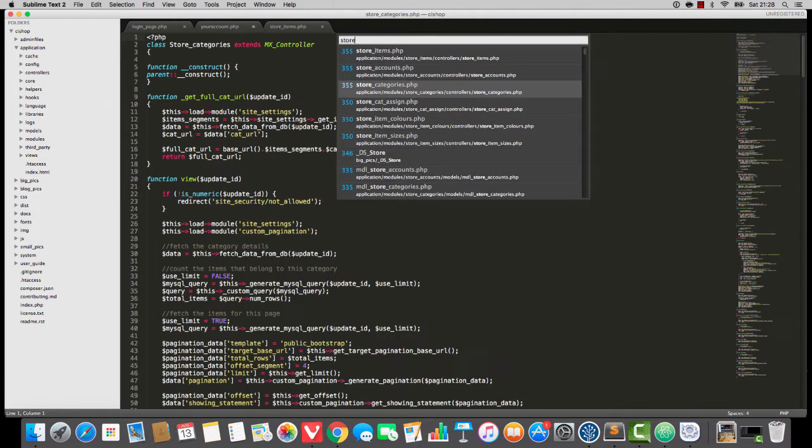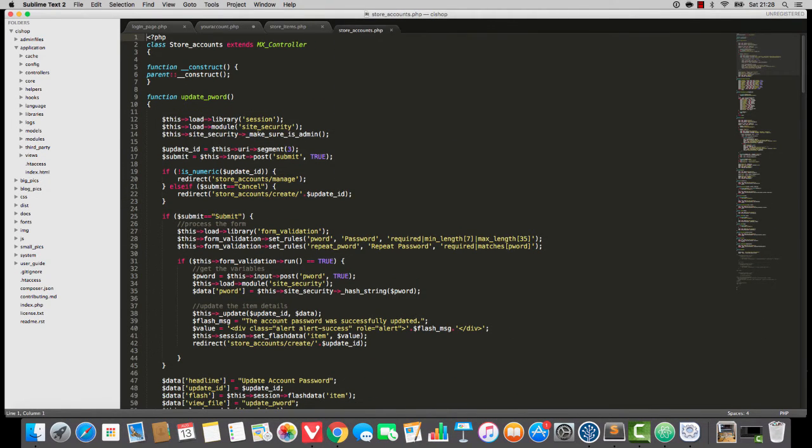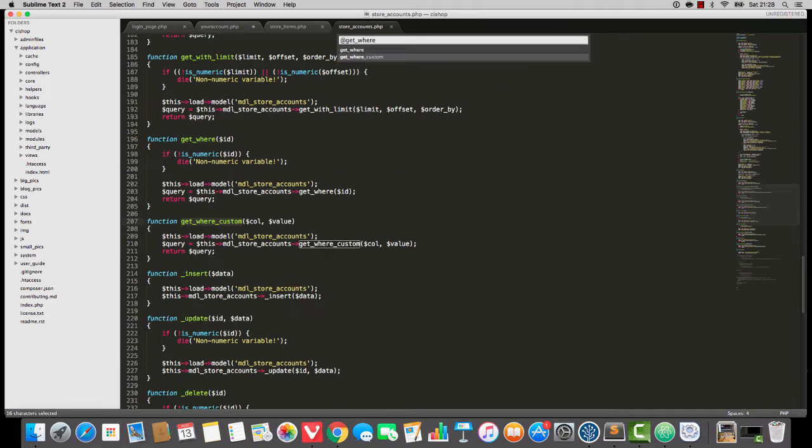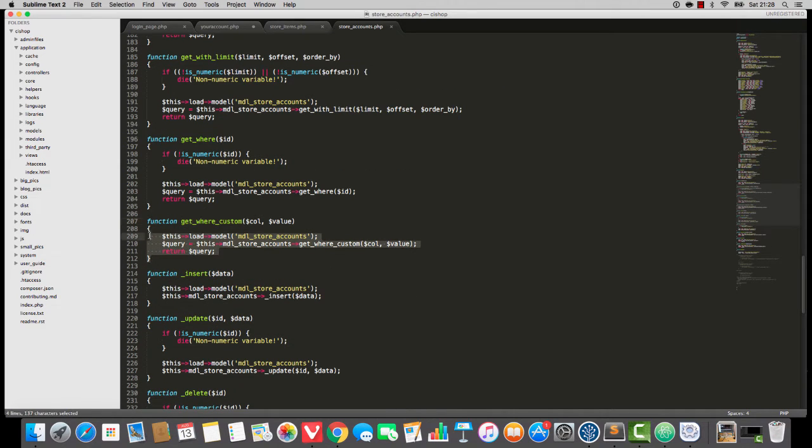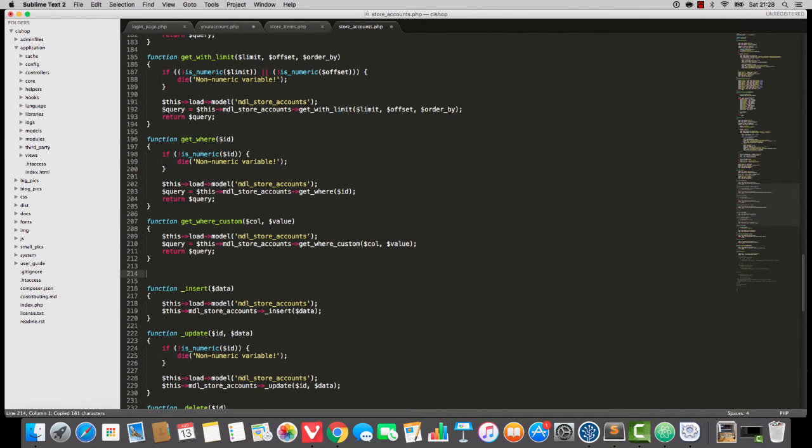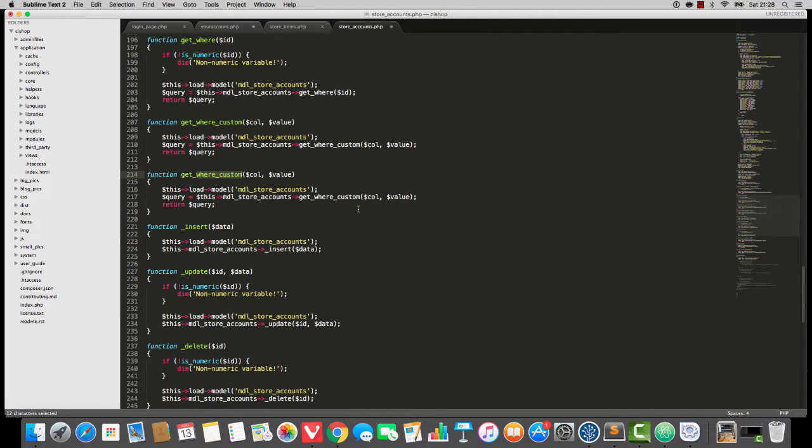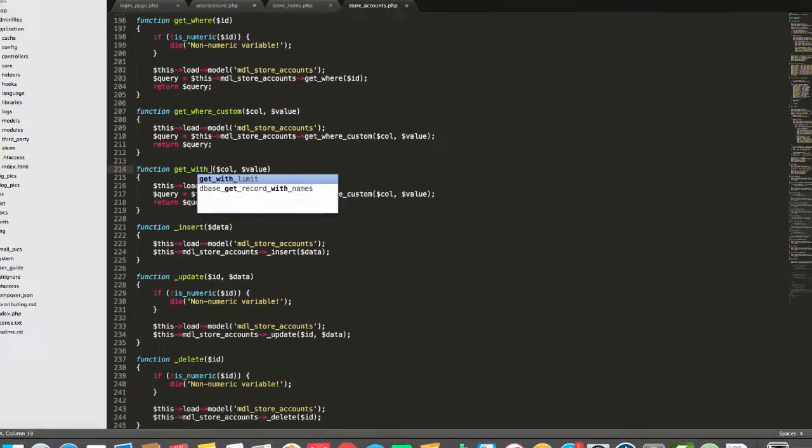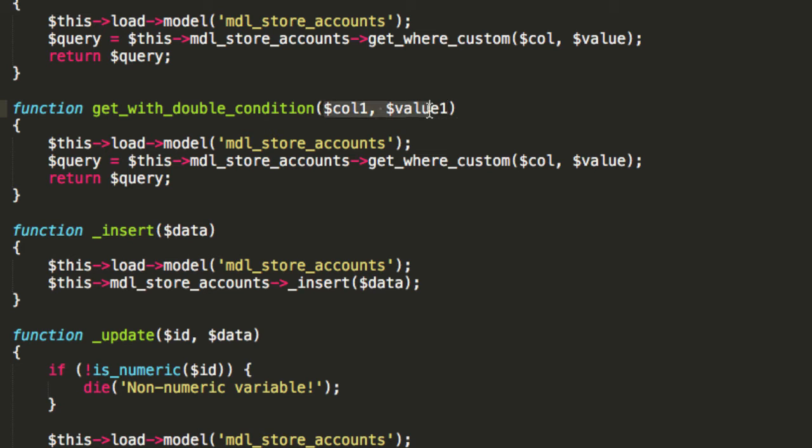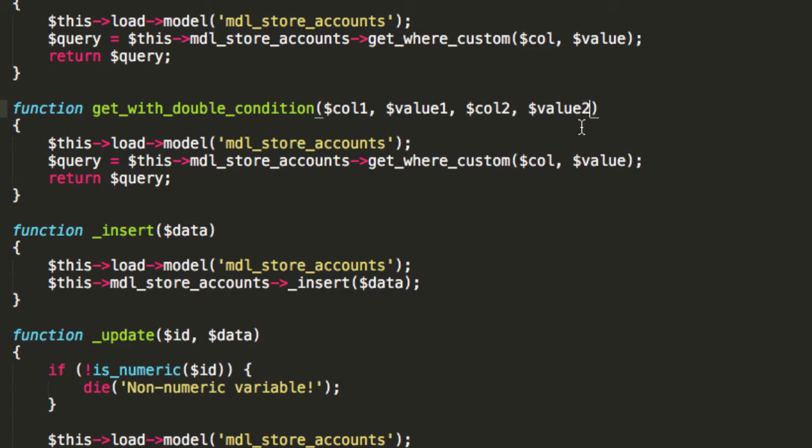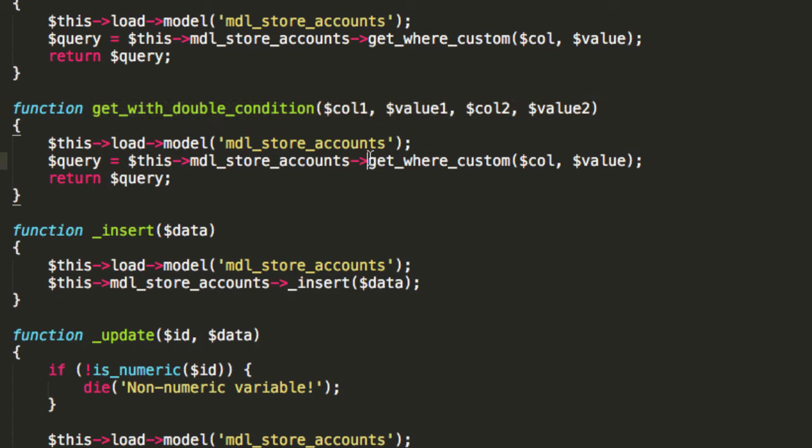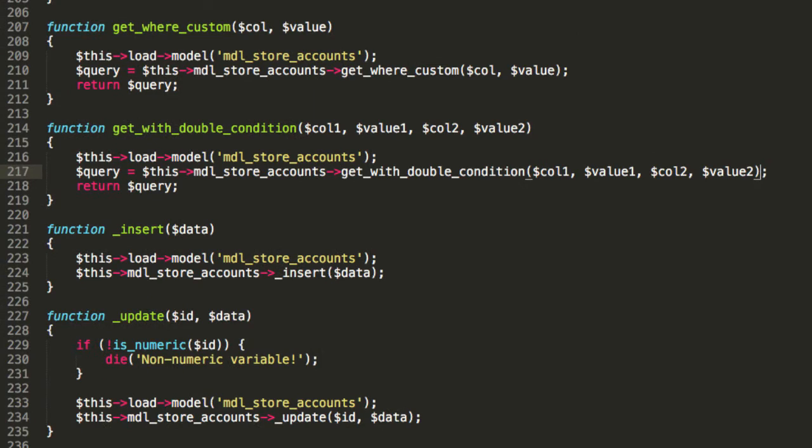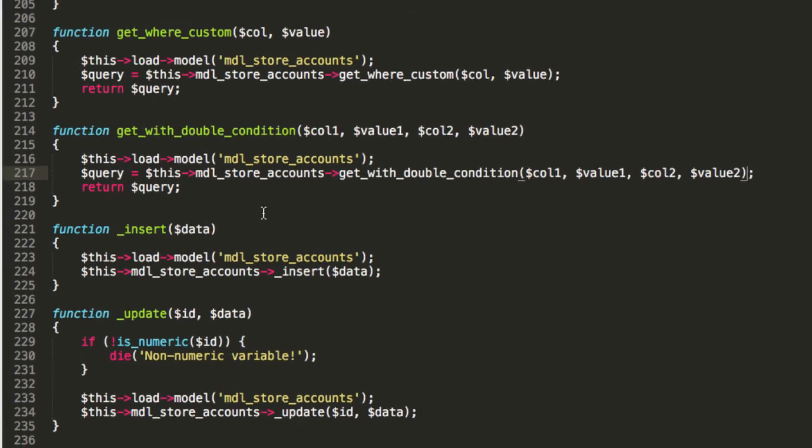I'm going to open up store accounts and I'm going to go to get where custom. And I'm going to copy get where custom. And then I'm going to do a new function called get with double condition. It's going to take in col1, value1. And then it's going to take in col2, value2. So that's get with double condition. And it's going to load up MDL store accounts. And it's going to pass those variables across.